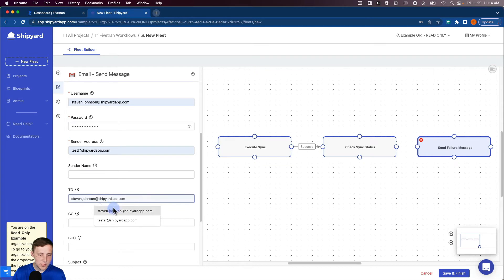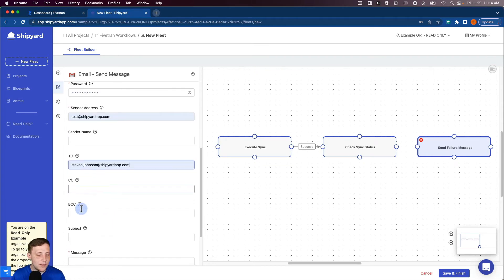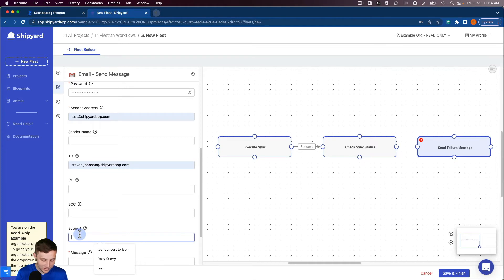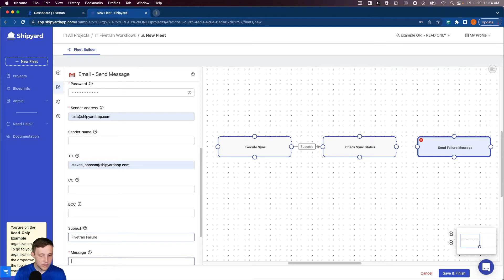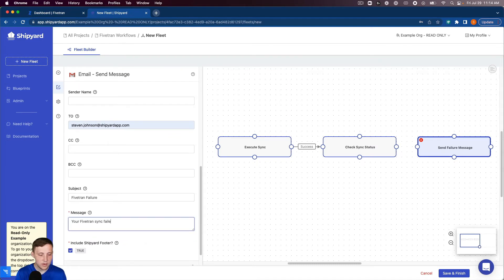I'm gonna send this just to myself. You can CC or blind CC anyone in the email. Subject line is Fivetran failure. And then our message we can say your Fivetran sync failed.